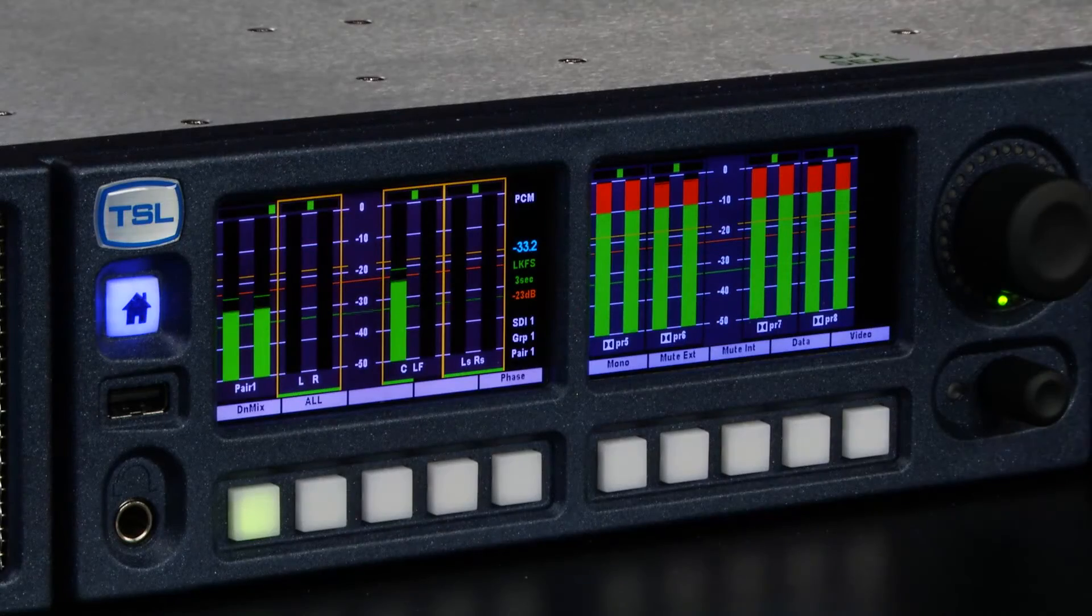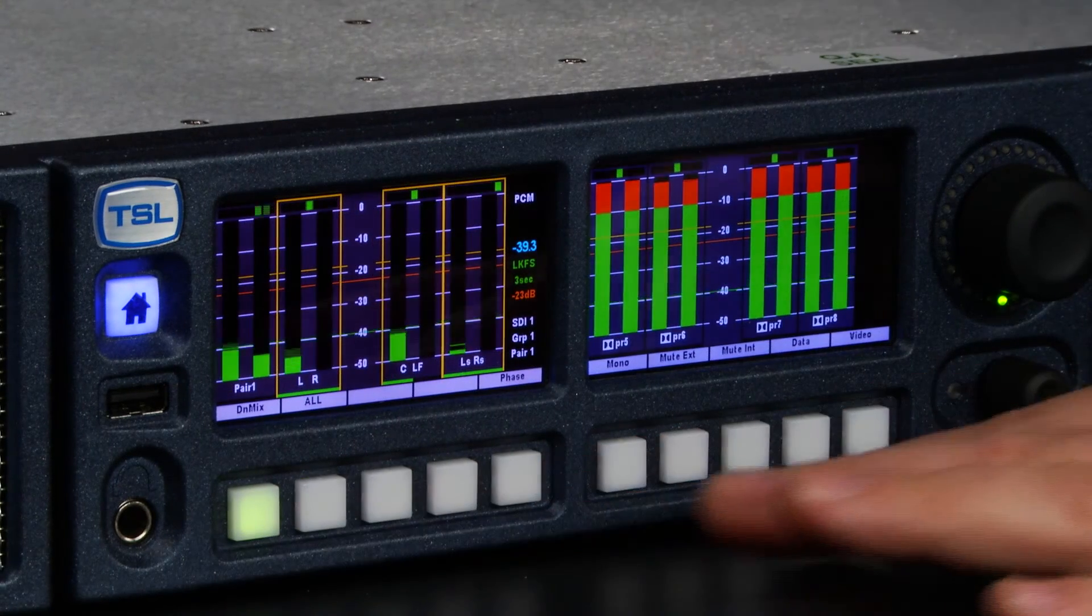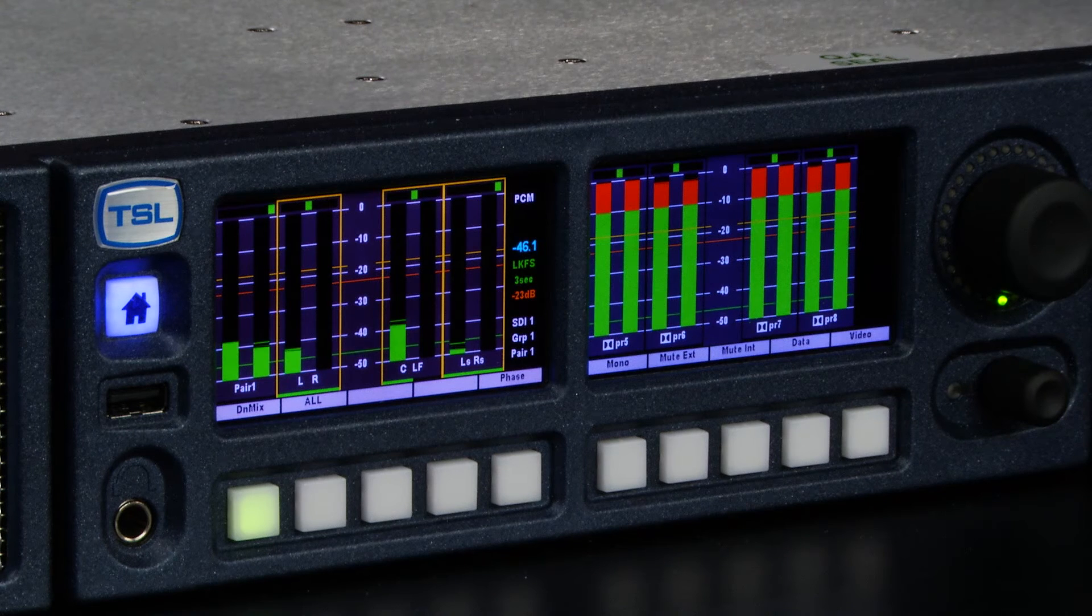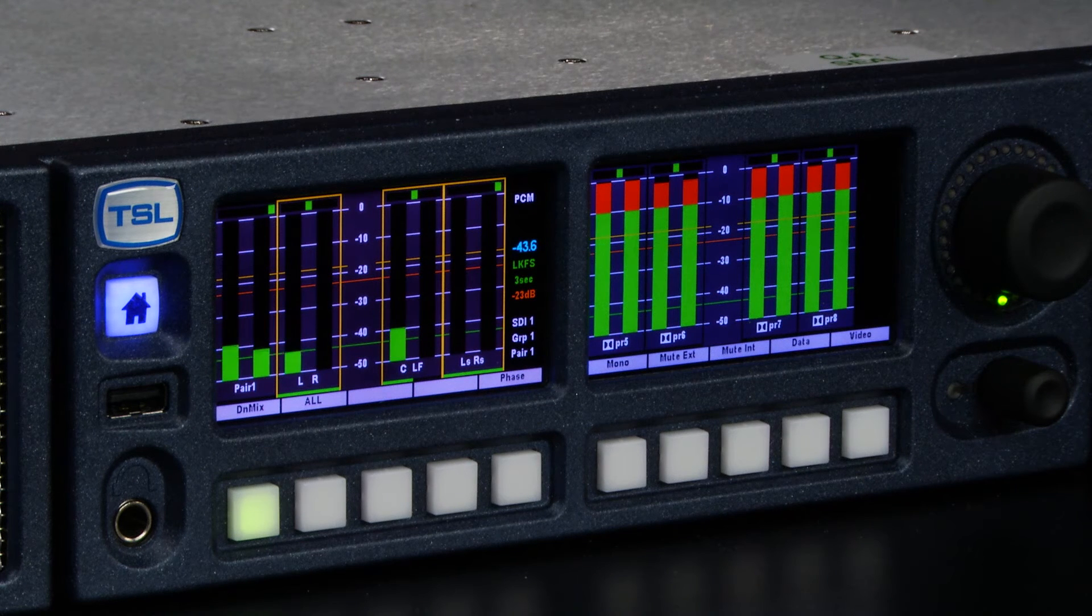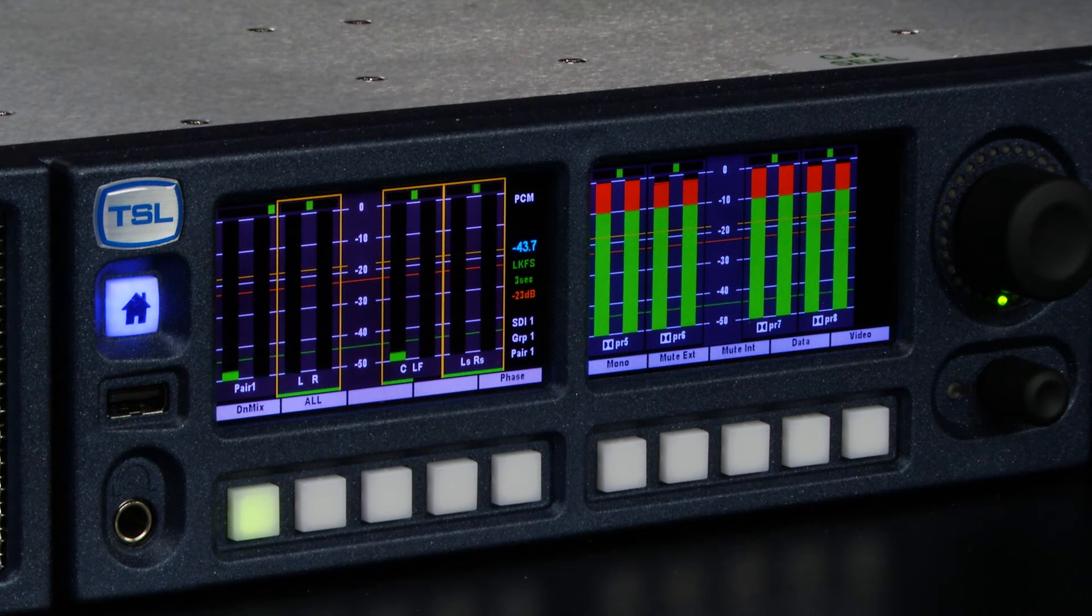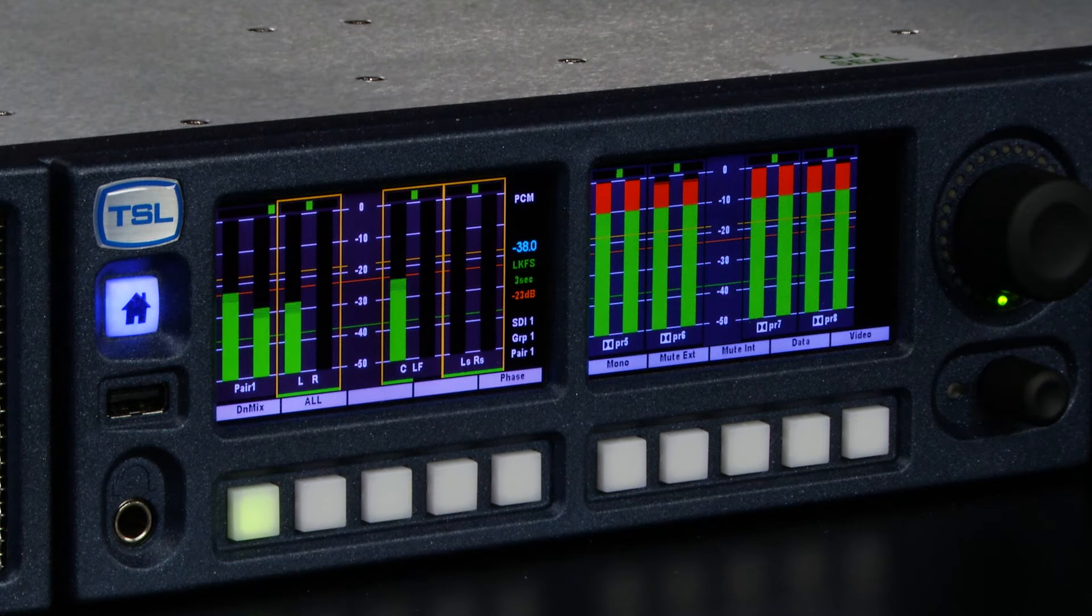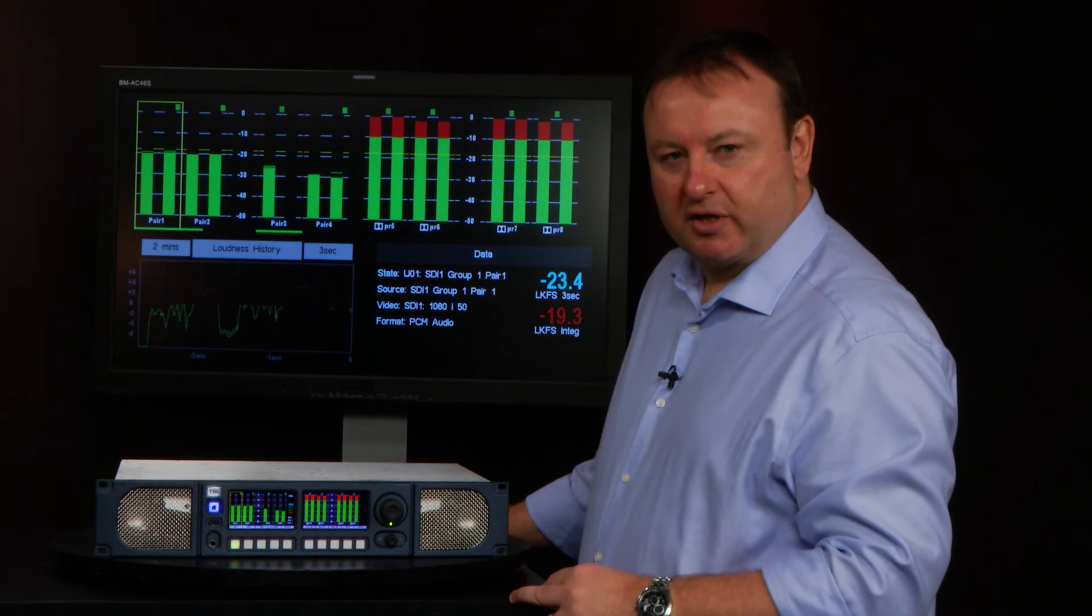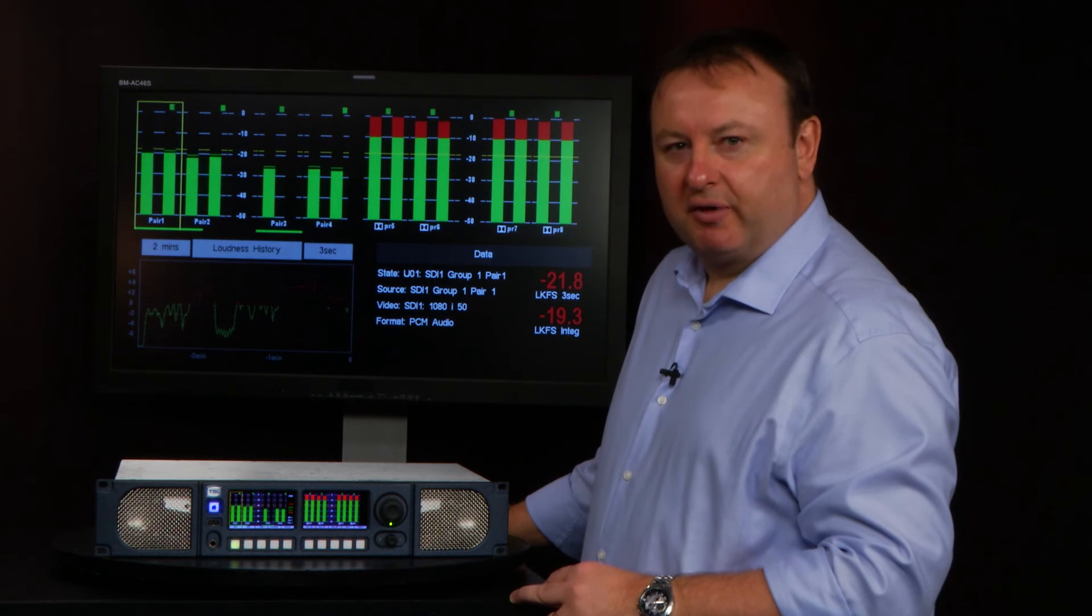Out of the box, buttons one to five give you instant access to the inputs, and buttons nine and ten give you access to data menus, data displays, loudness information, and also the ability to monitor the incoming video.